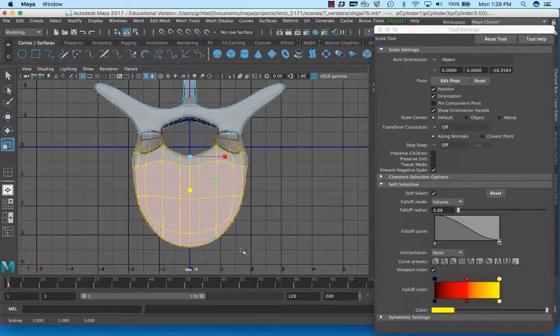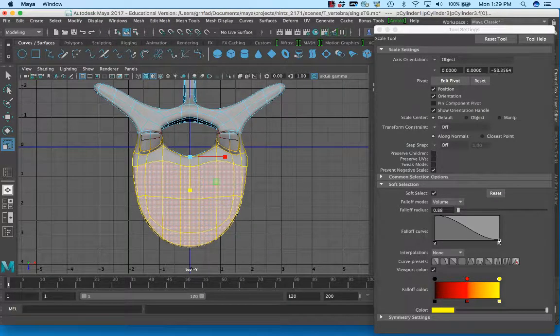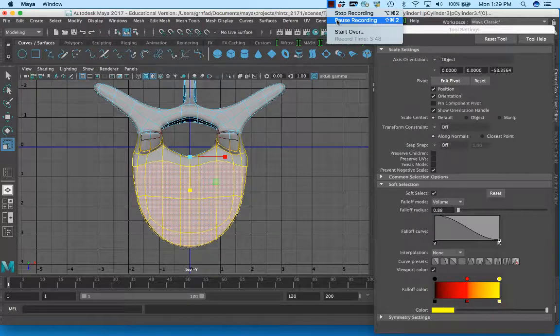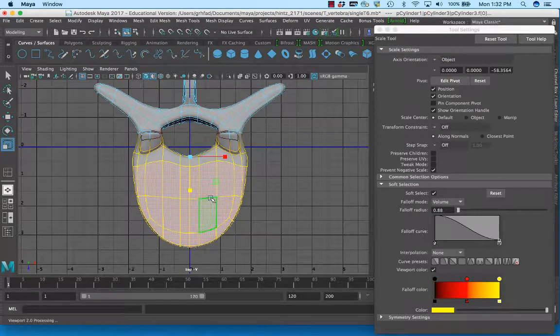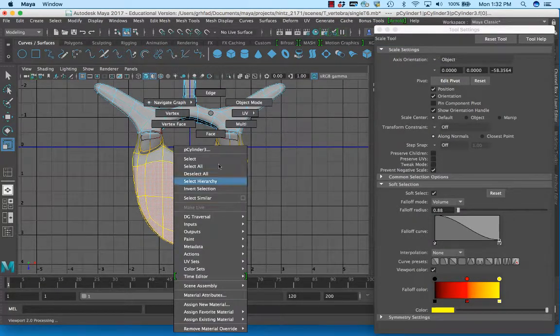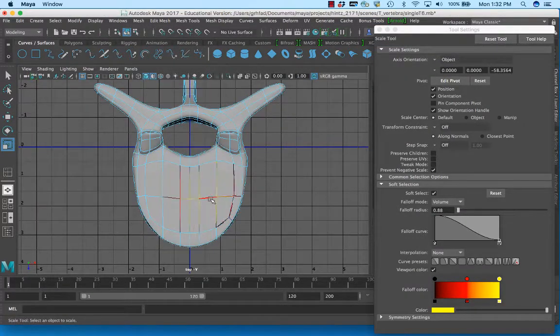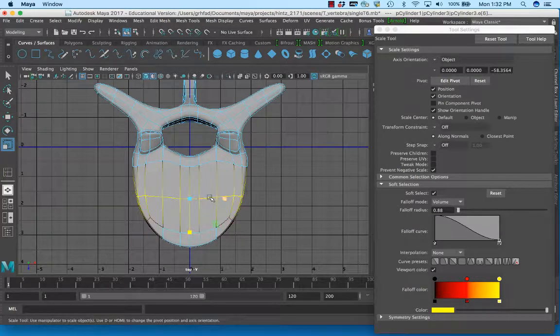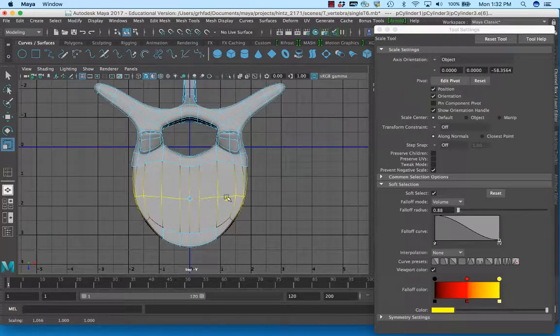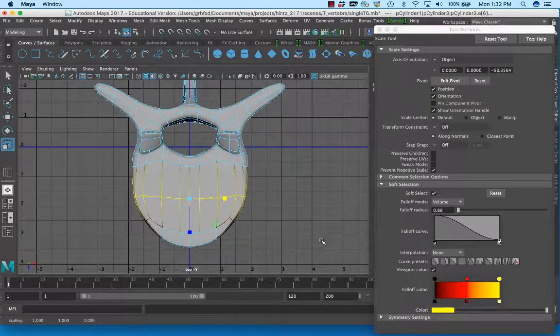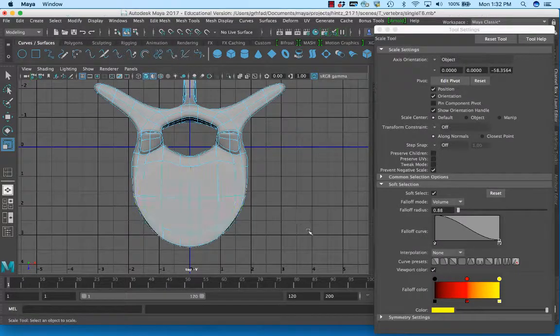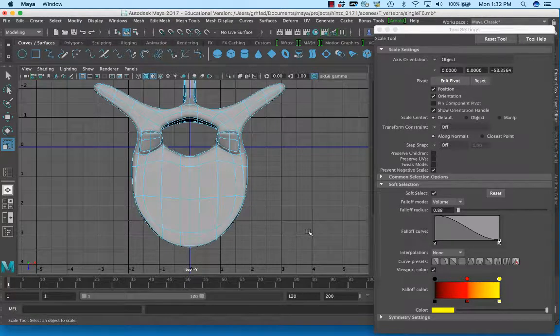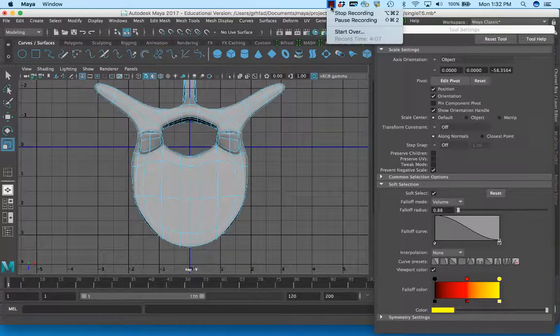I think this edge here could be just a little wider. There we go. Alright, so that gives us that factor. Now we've got the body.